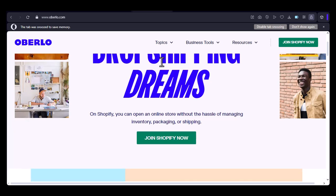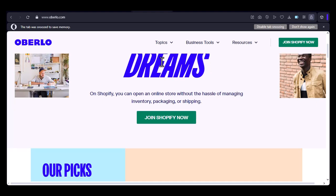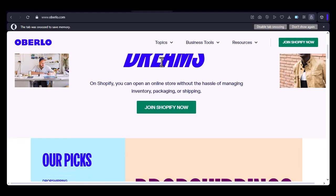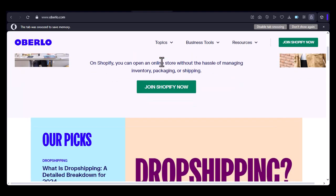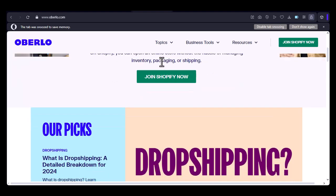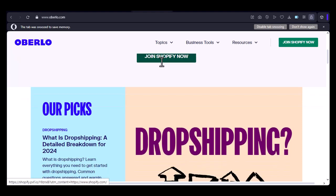Oberlo, for those who are new, is a dropshipping platform that connects you with suppliers, allowing you to sell their products without holding inventory. Amazon, on the other hand, is a massive online marketplace where millions of people shop every day. Now, the question is, can these two giants work together?